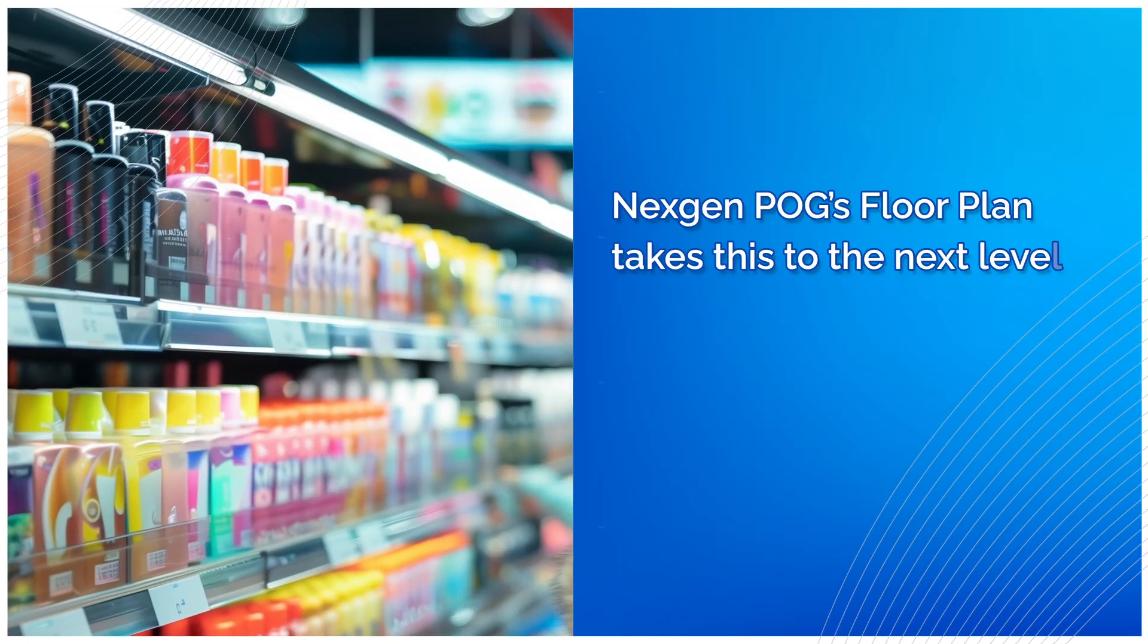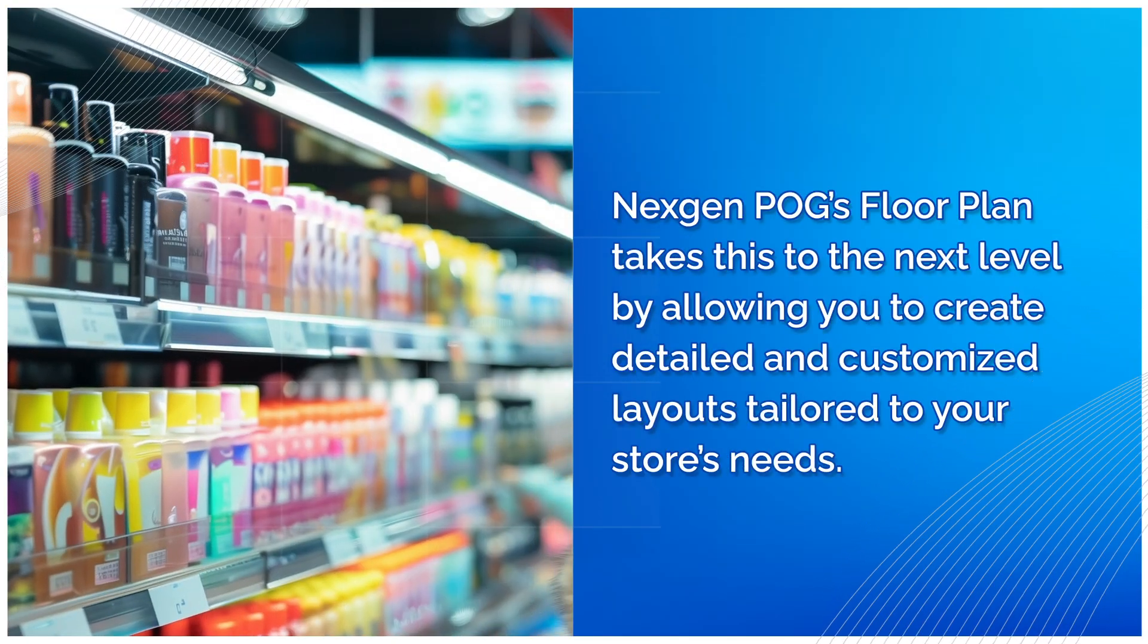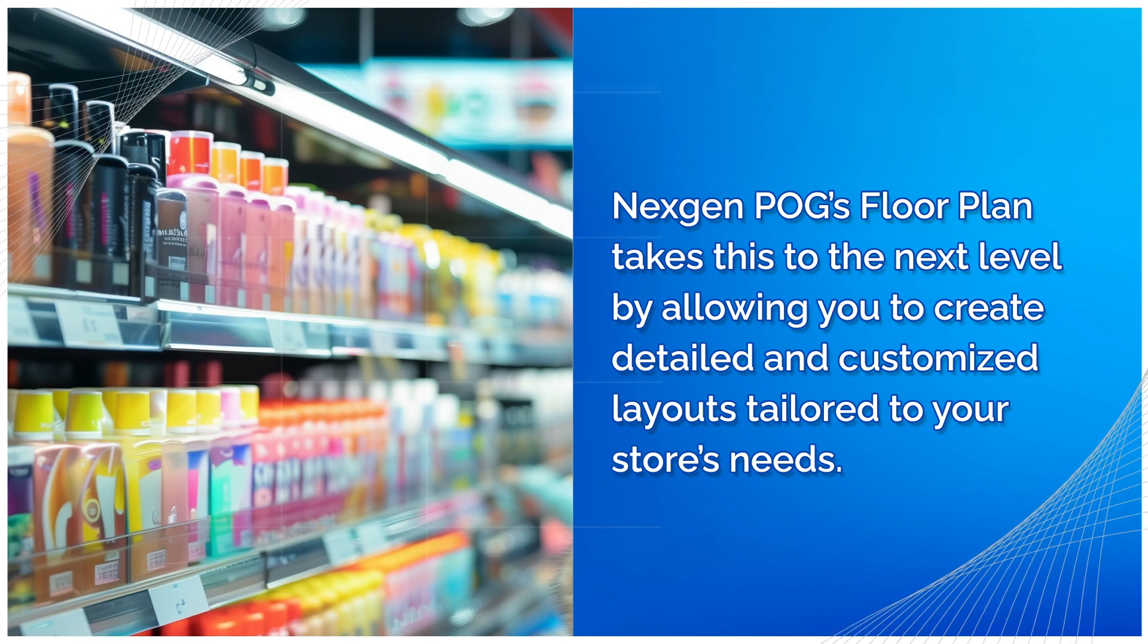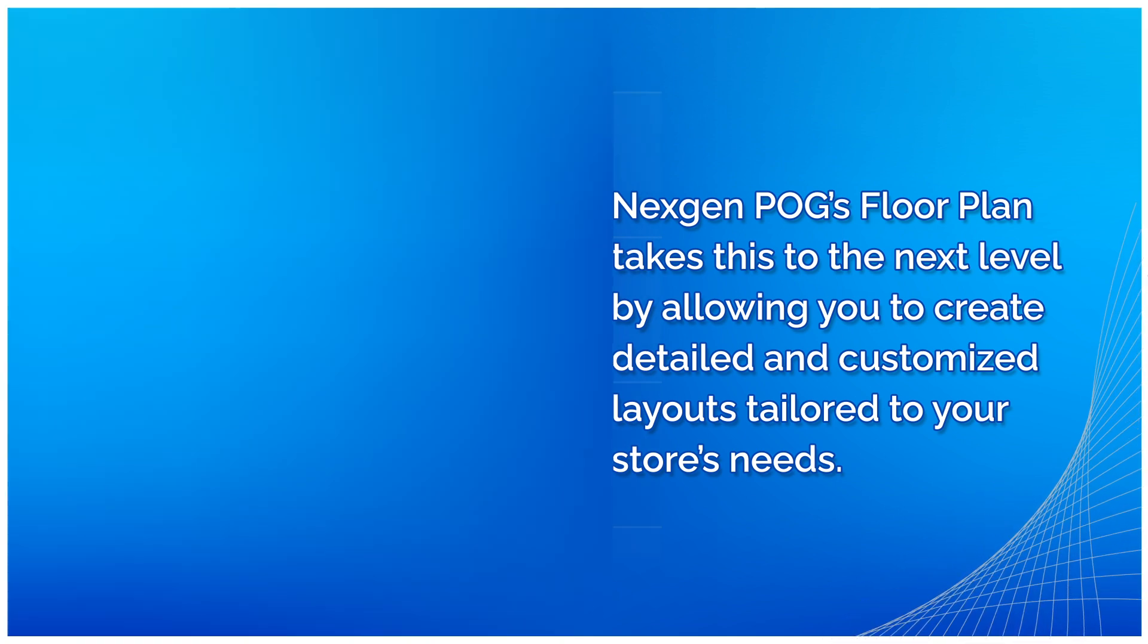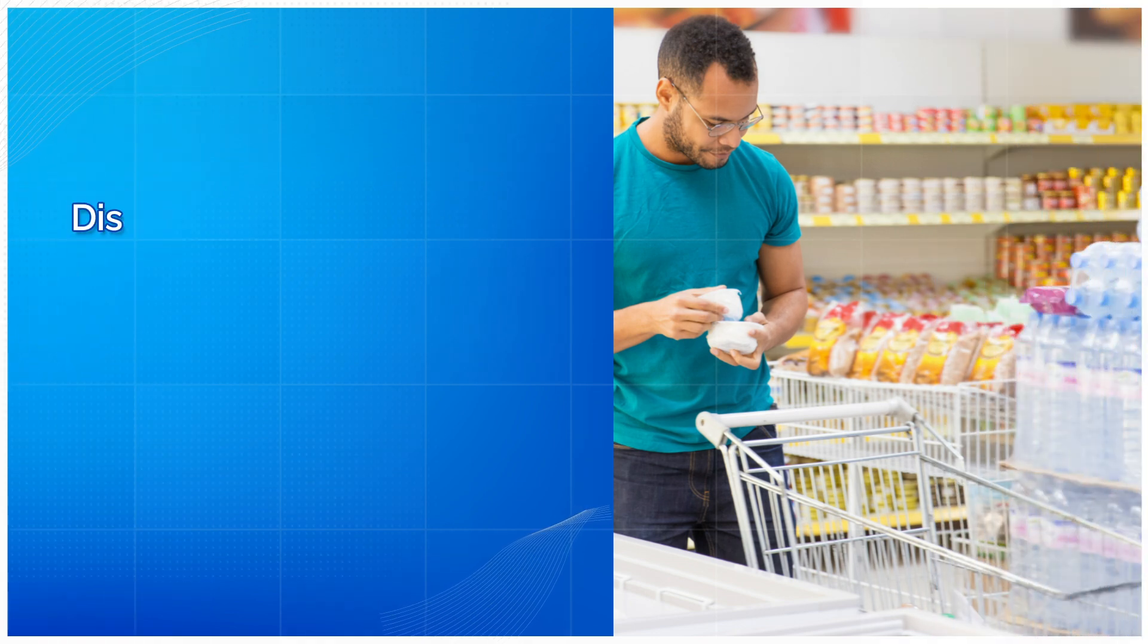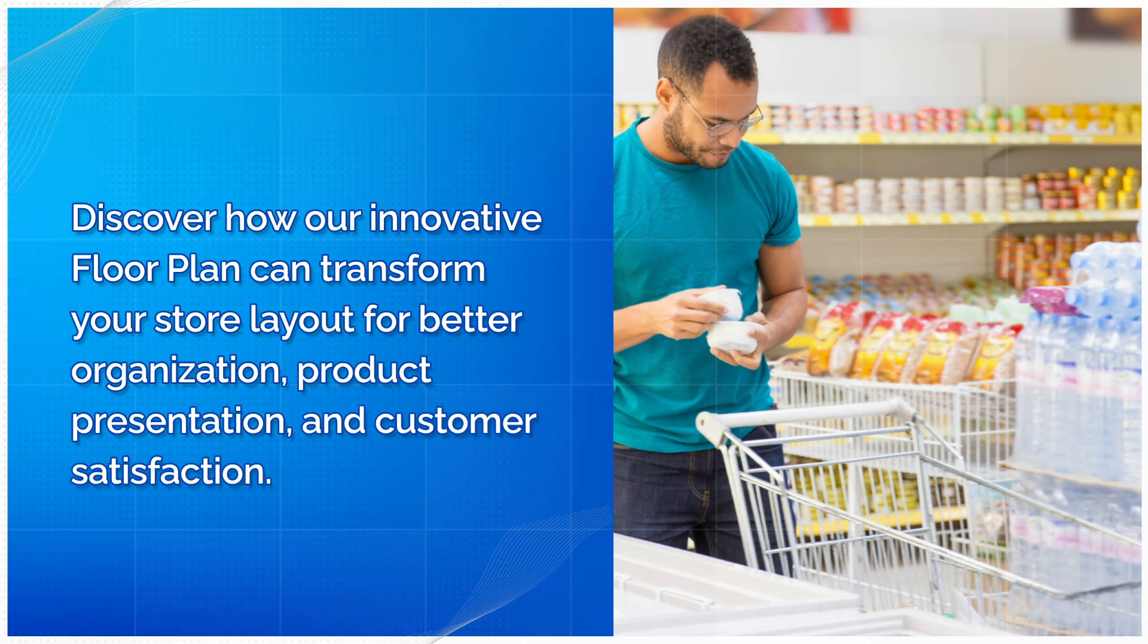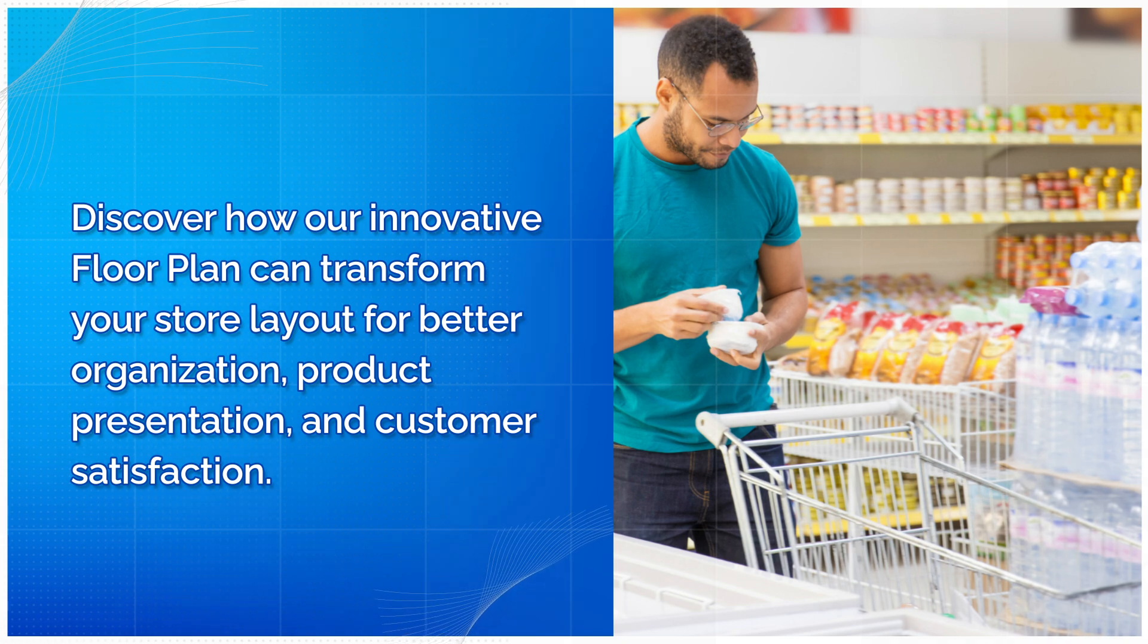NextGen POG's floor plan takes this to the next level by allowing you to create detailed and customized layouts tailored to your store's needs. Discover how our innovative floor plan can transform your store layout for better organization, product presentation, and customer satisfaction.